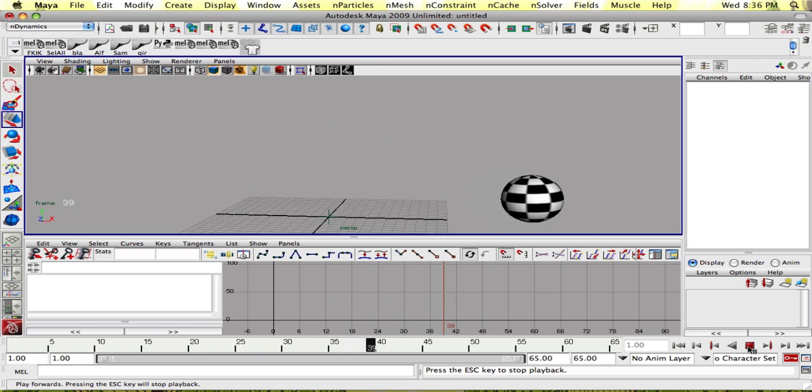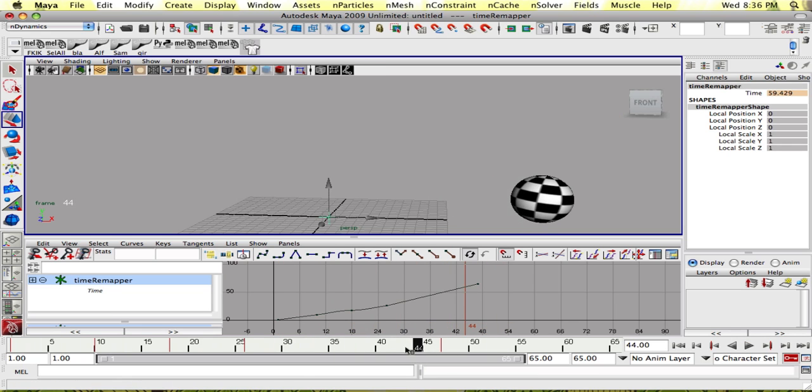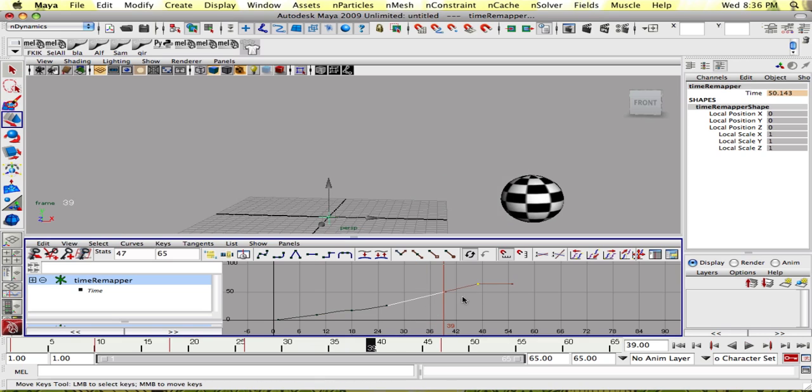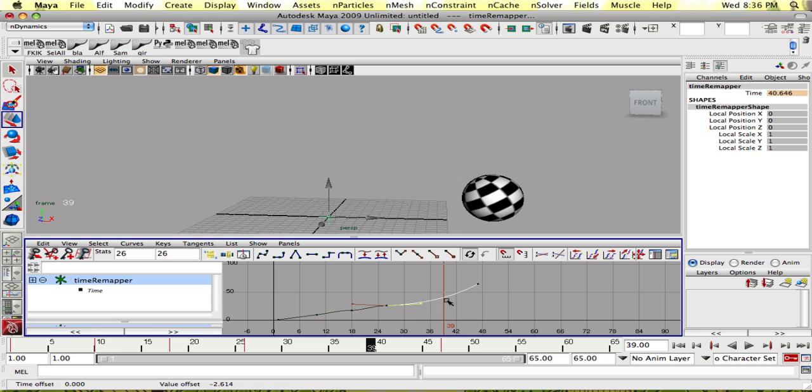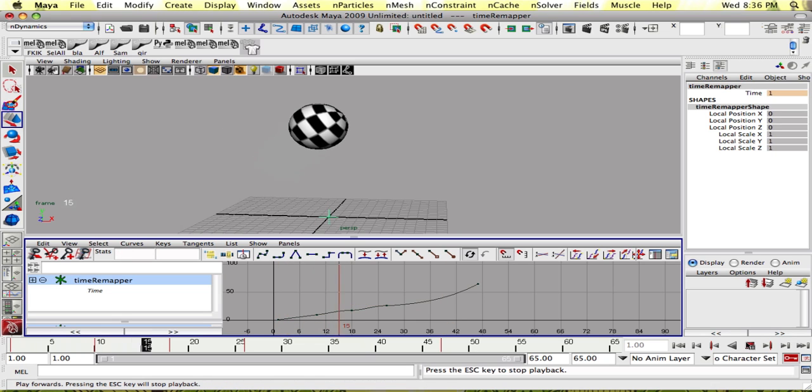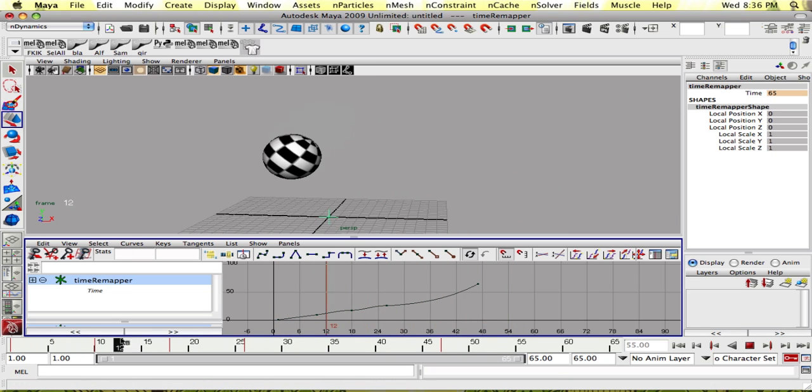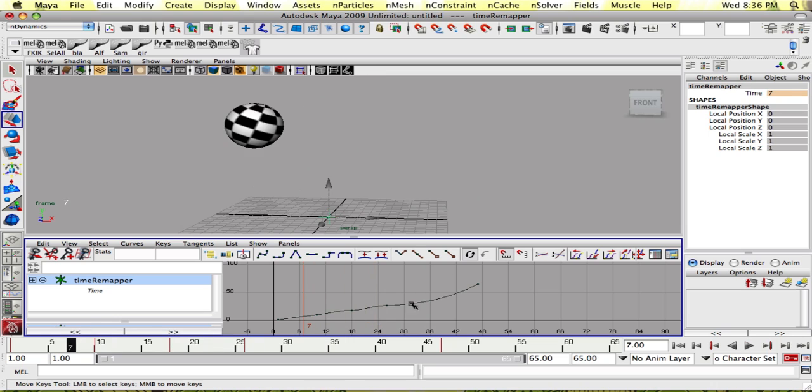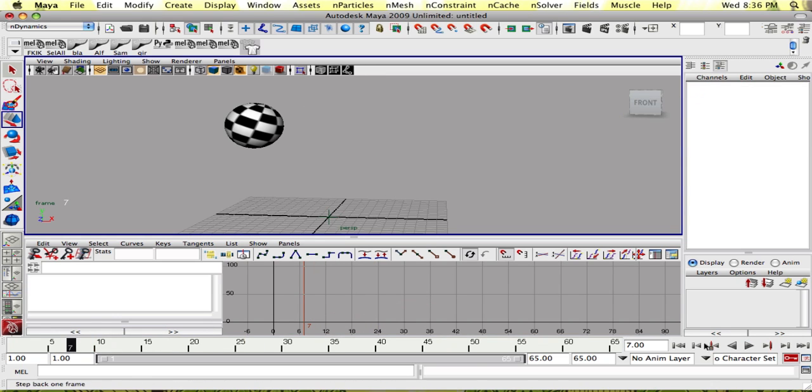So I got basically a perfect time remap that's easily adjustable through the curve editor. So you could do some really weird things and you could do some cool things with this.